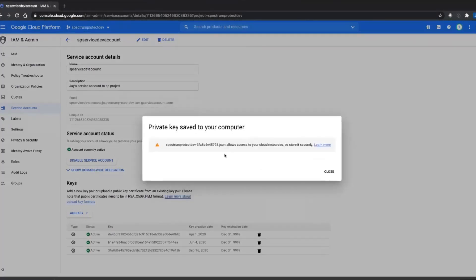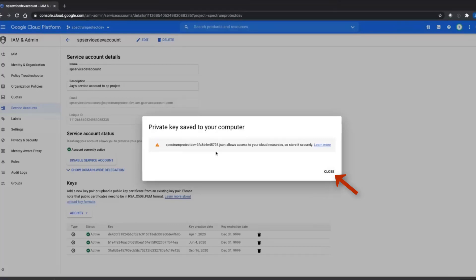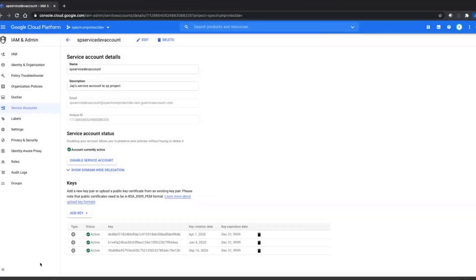Now this is going to create a private key that we need to save onto the Spectrum Protect server. You will have that file downloaded, and this message does state the name of the file that was created. Once you've noted down the name of the file, go ahead and close that. You do not need to copy down any of the information — all the critical information is in the file that was downloaded.